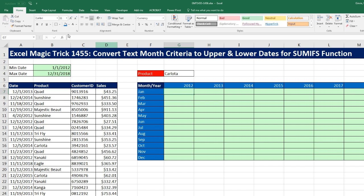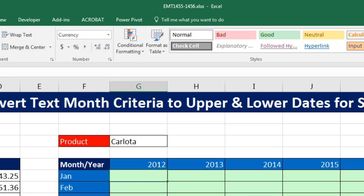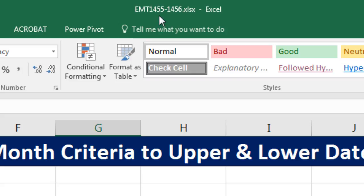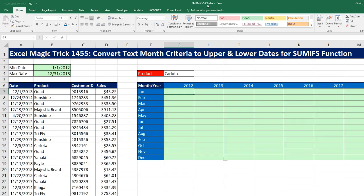Welcome to Excel Magic Trick number 1,455. If you want to download this Excel file so you can follow along, click on the link below the video.